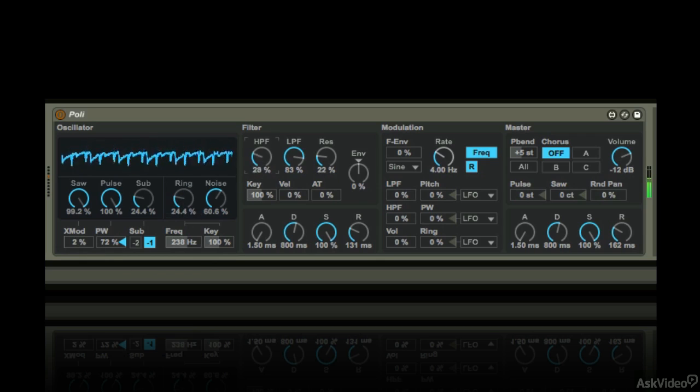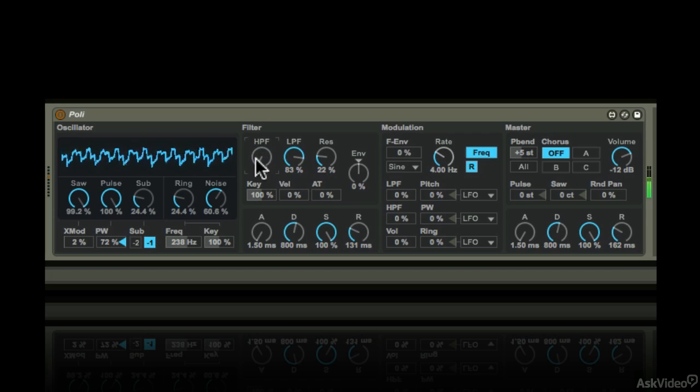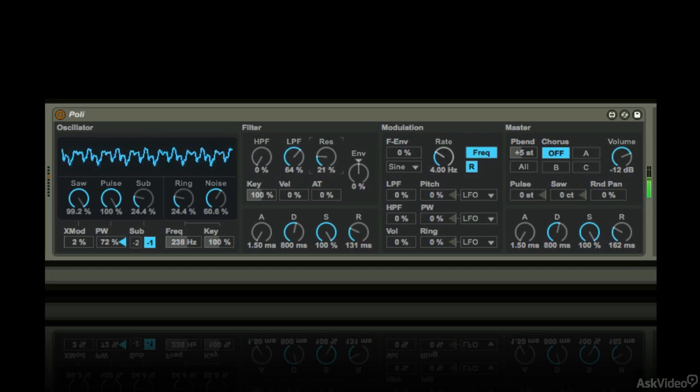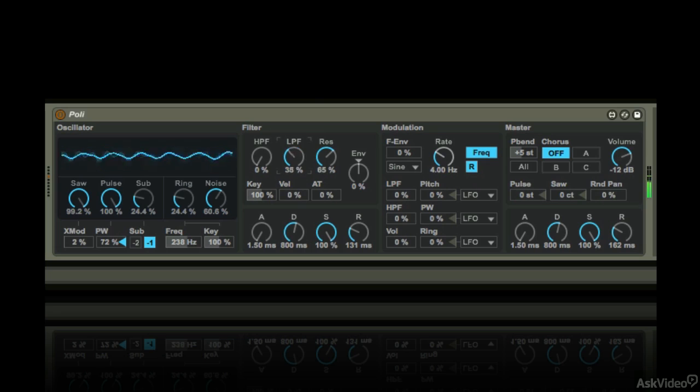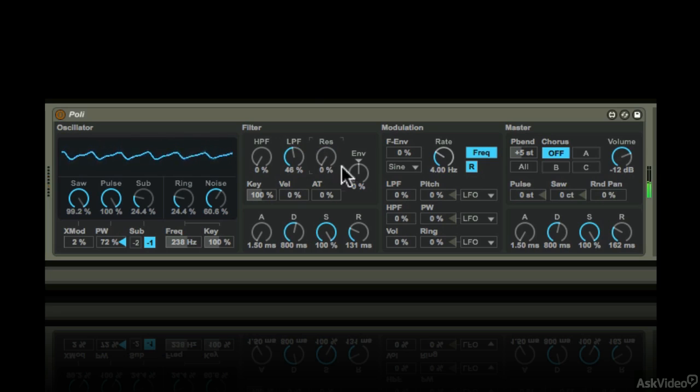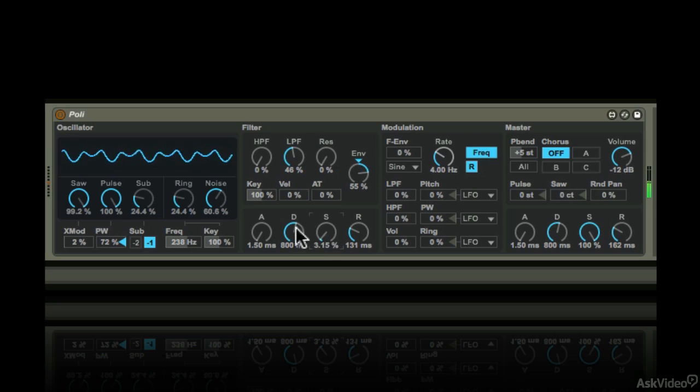Next is the filter section with a high pass filter here. Pretty straightforward. The low pass filter with resonance. It can be modulated with an envelope here, so that's the amount. Very similar to the bass synth.